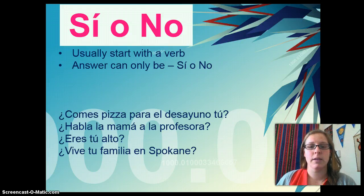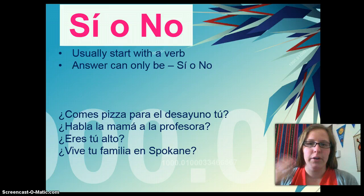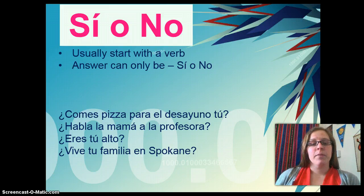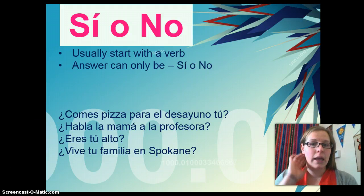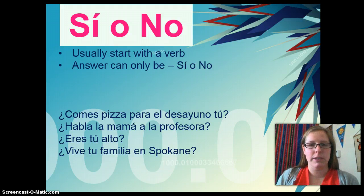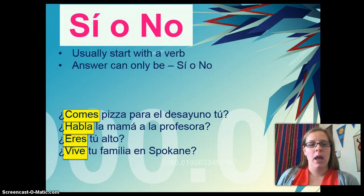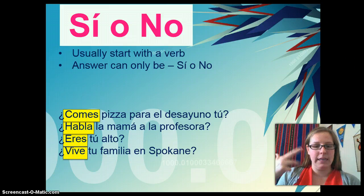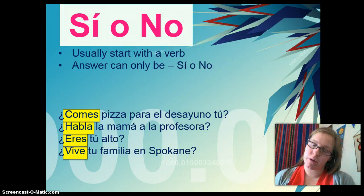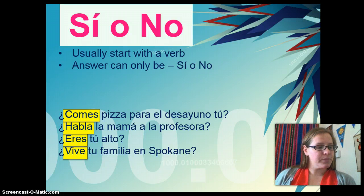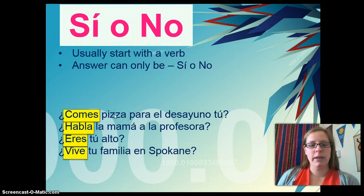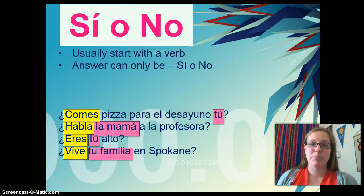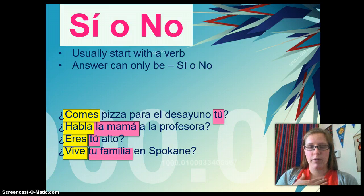Let's look at some examples — you've got these on your paper. What I would like you to do is see if you can identify the verb for me. You have your yes or no questions and your job is to identify the verb. Please highlight the verb — if you want to follow along with my color scheme, use a yellow highlighter. You might notice that we have comes, habla, eres, and vive — these are all verbs. Then the next question is: what do you notice after the verb? You might notice that right after the verb we have the subject. Highlight that in a different color — if you want to follow along with me, it's pink.